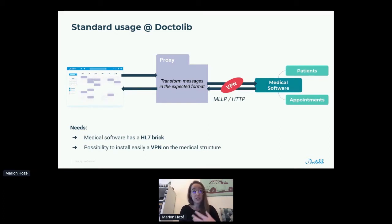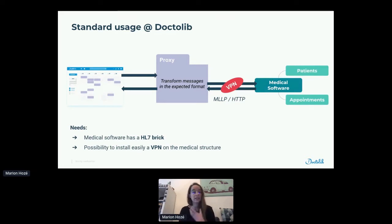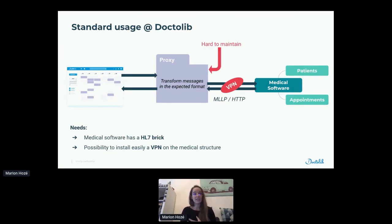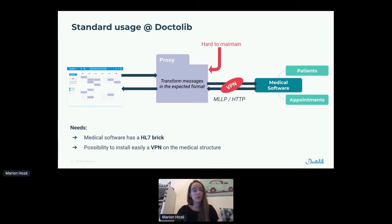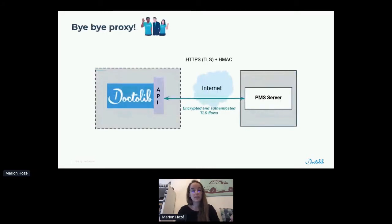This proxy is also used to dispatch the message between different medical structures using different medical software, and to handle the transfer protocol in MLLP or HTTP. That means we also need a VPN, and a medical structure that can handle a VPN on their side as well. At the end, this proxy became really hard to maintain because there are a lot of different transformations needed depending on the medical structure, and a lot of dispatching to do. And this kind of interoperability was only available for really big structures. That's why we said bye-bye to the proxy and decided to use another type of interoperability.